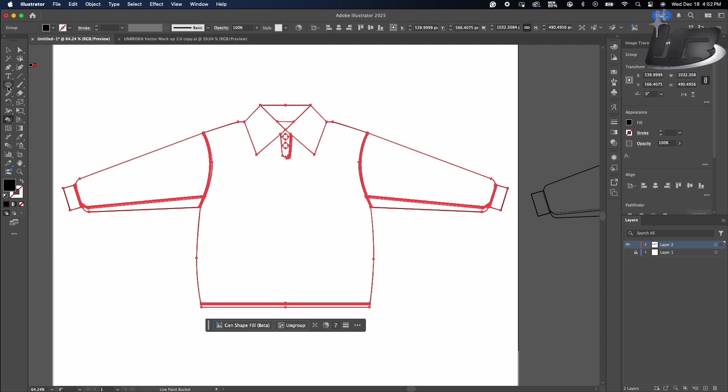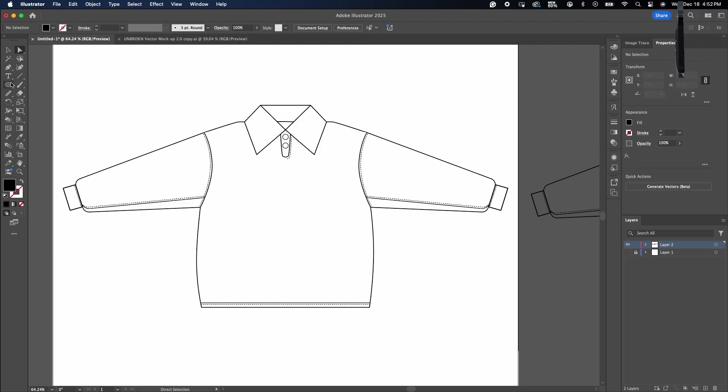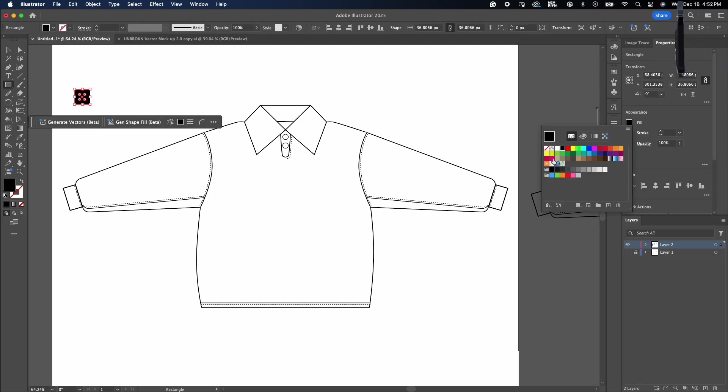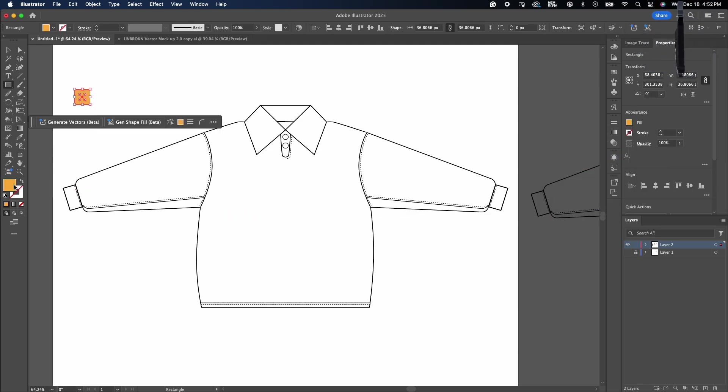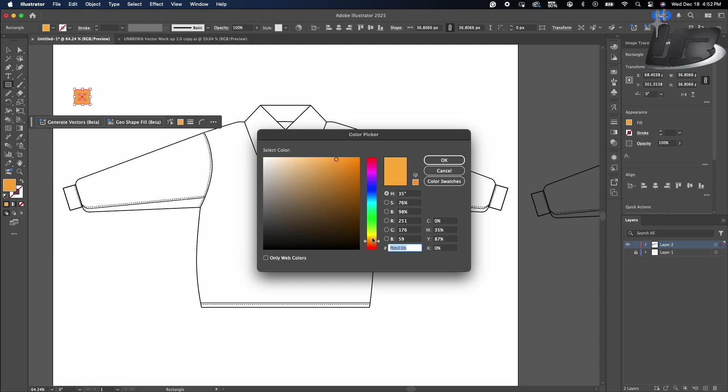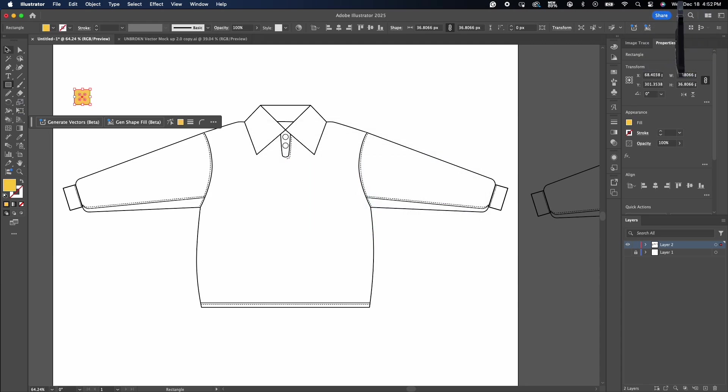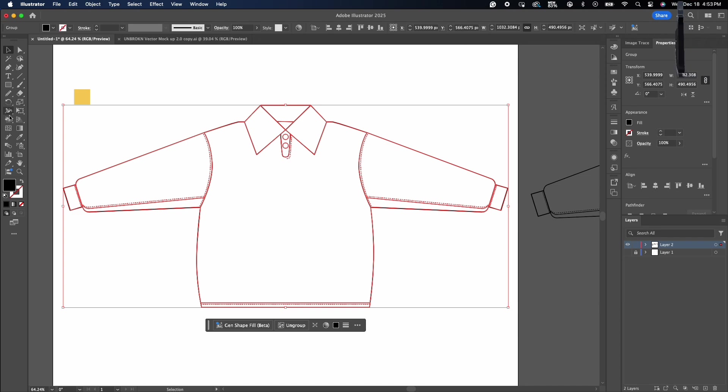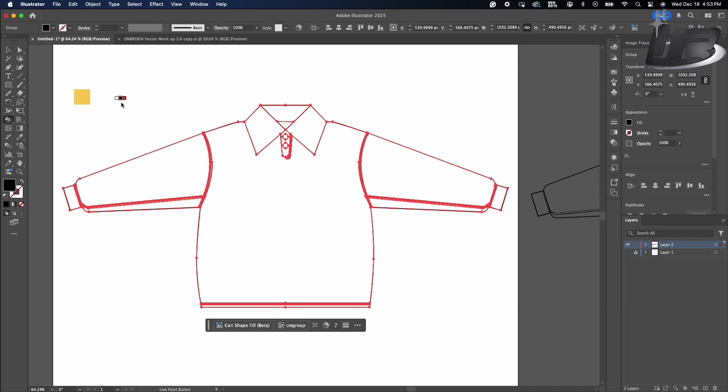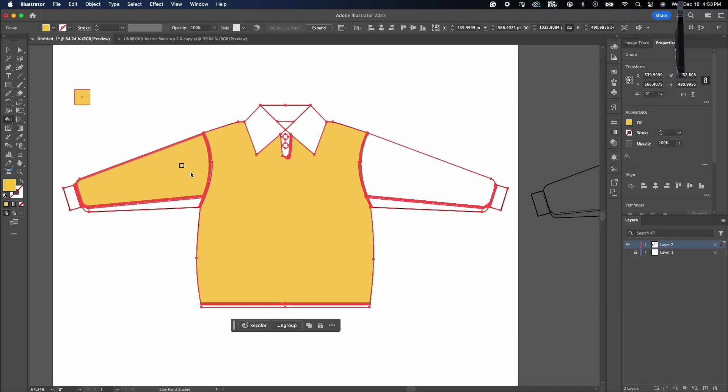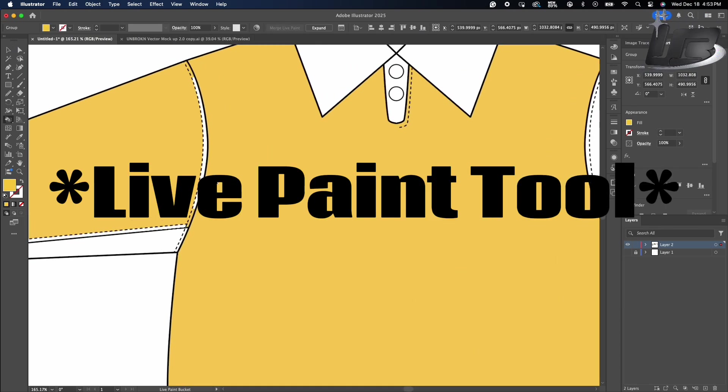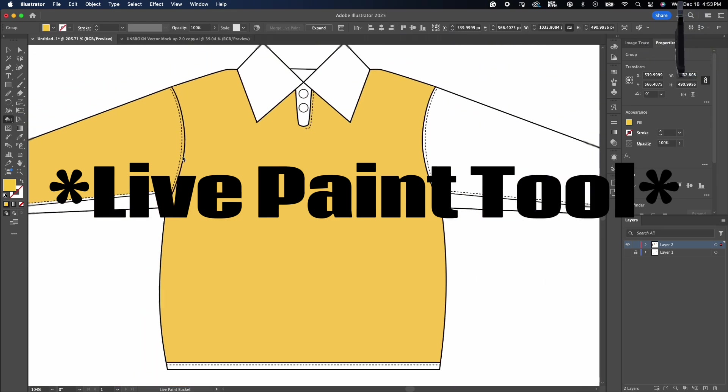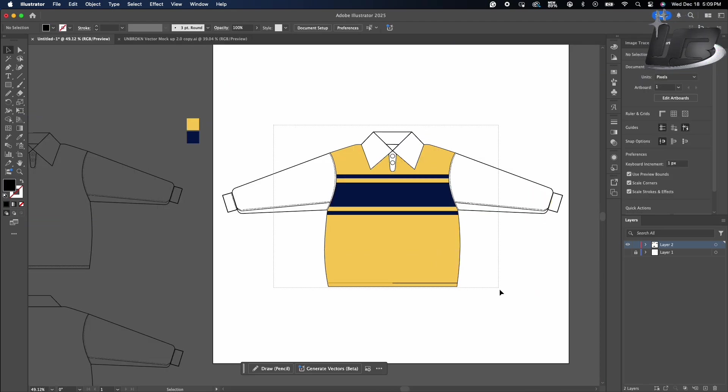Now what you want to do now is you want to expand everything. Now you want to get a swatch color of whatever color you want, whatever color you want to make the garment. So you want to select it and then you want to get the shape builder tool and fill in the color.